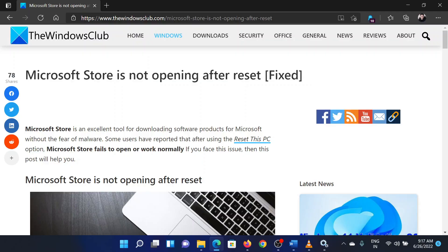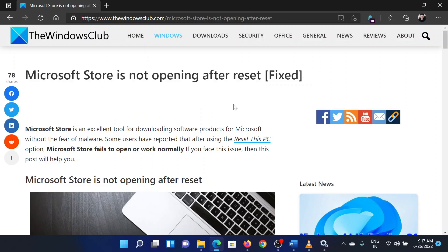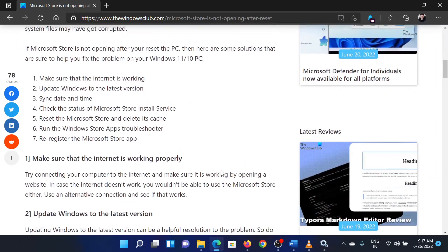Welcome to the Windows Club. If the Microsoft Store is not opening after a reset, then either read through this article on the website or simply watch this video. I will guide you through the resolutions.